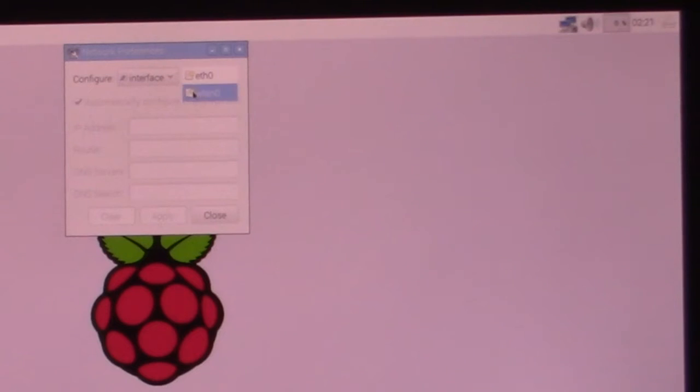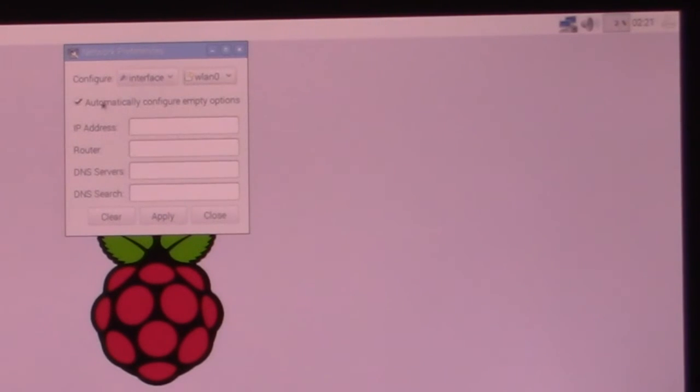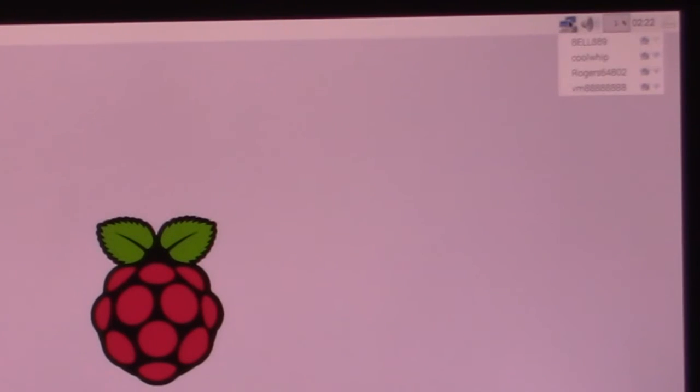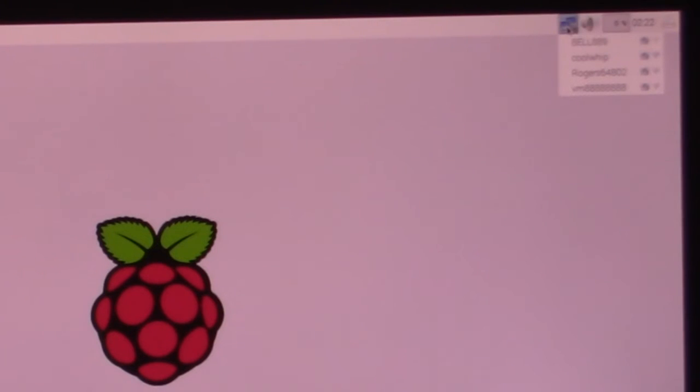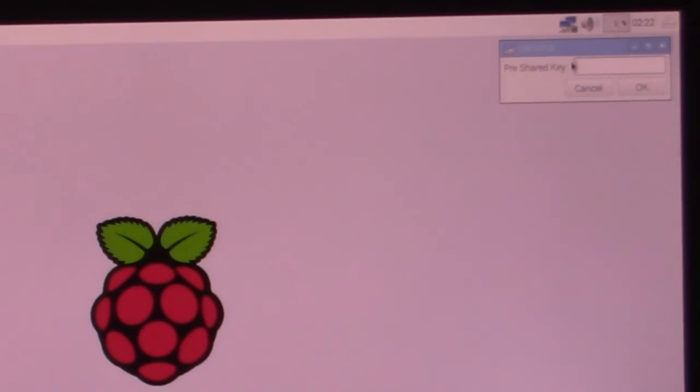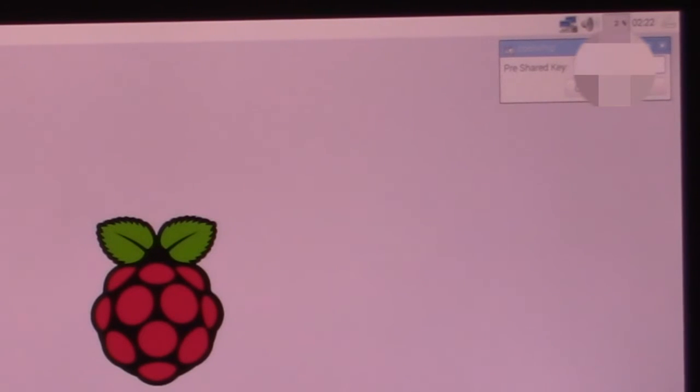Then it's going to show all your Wi-Fi networks. In this case, my network name is called Whip. And I put in a password.